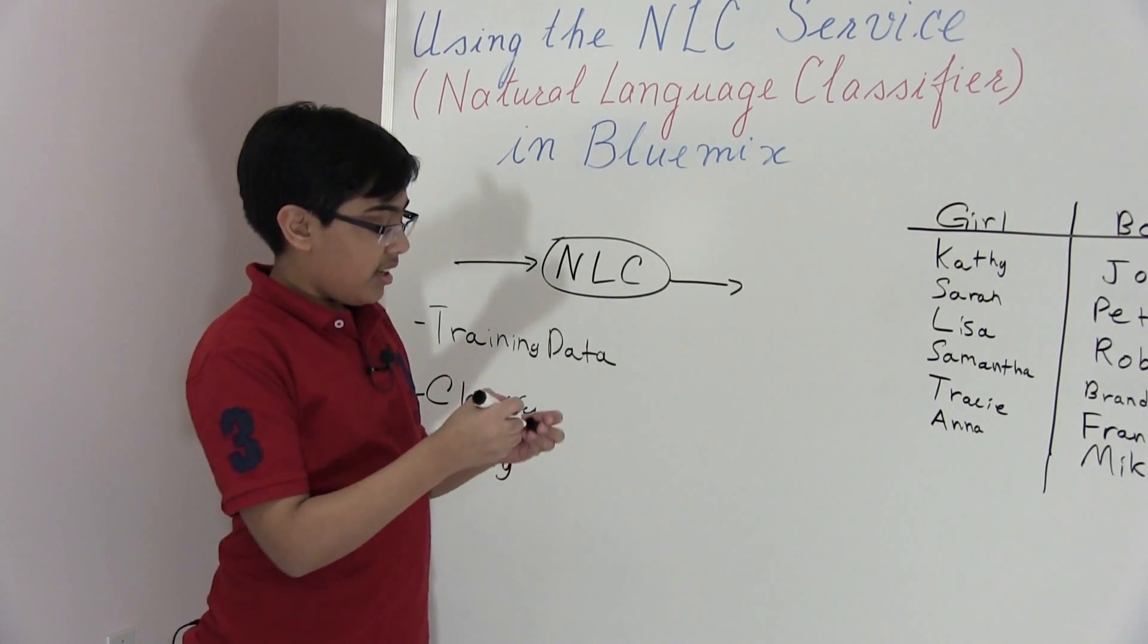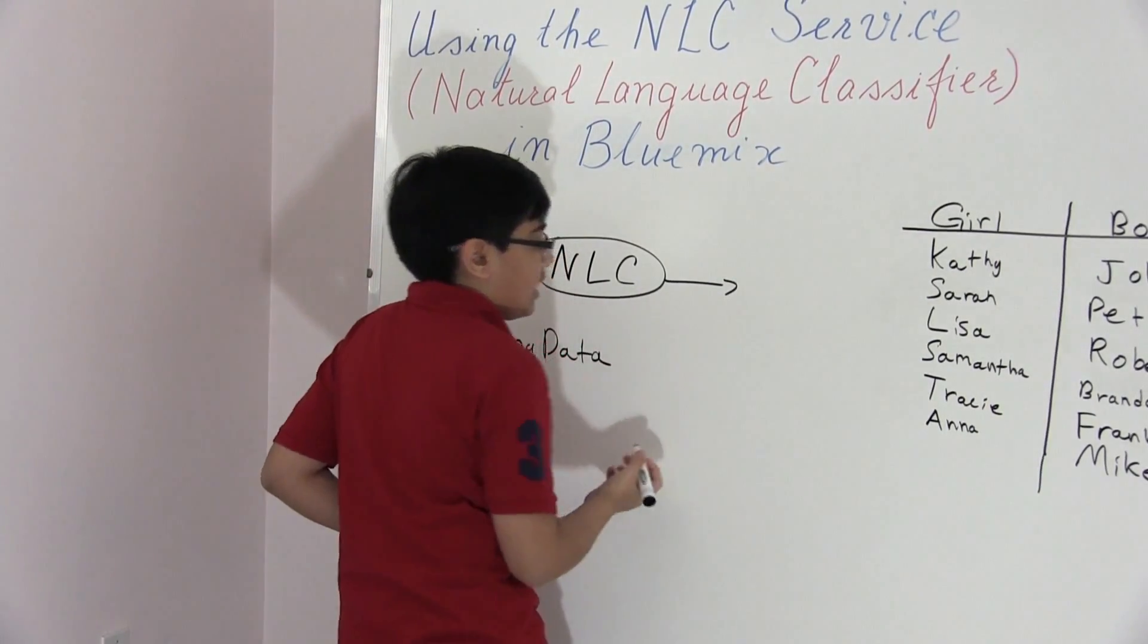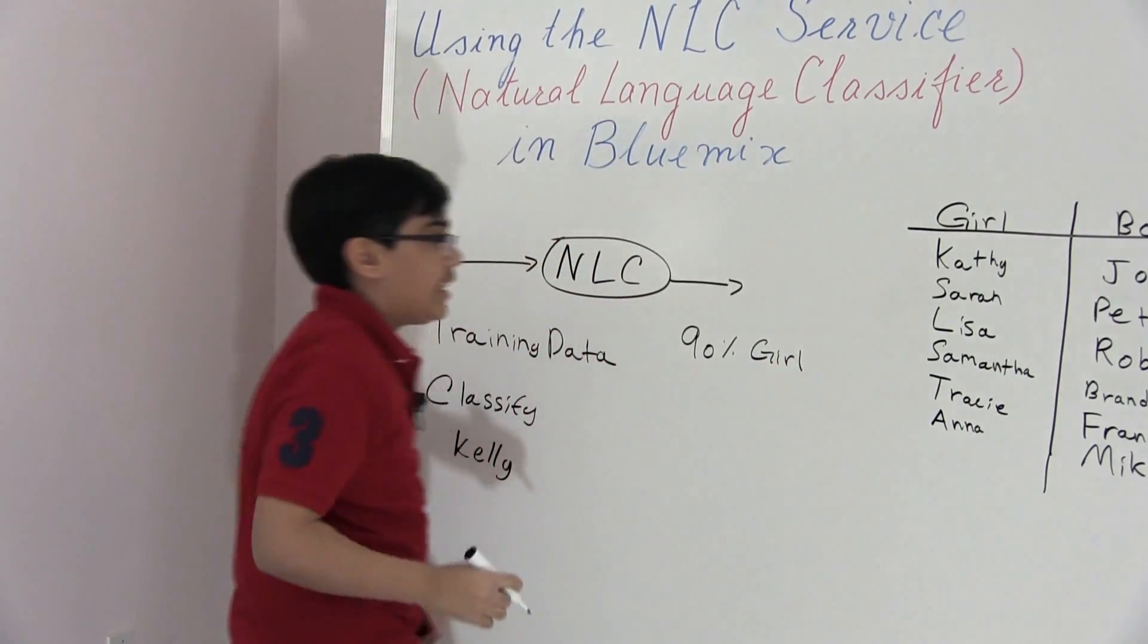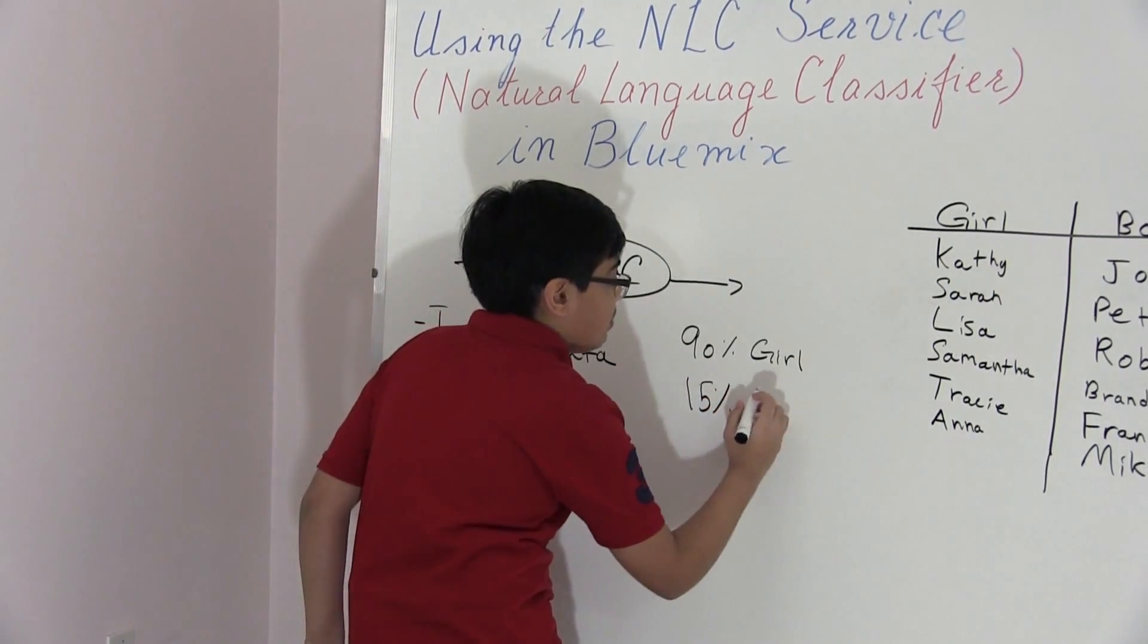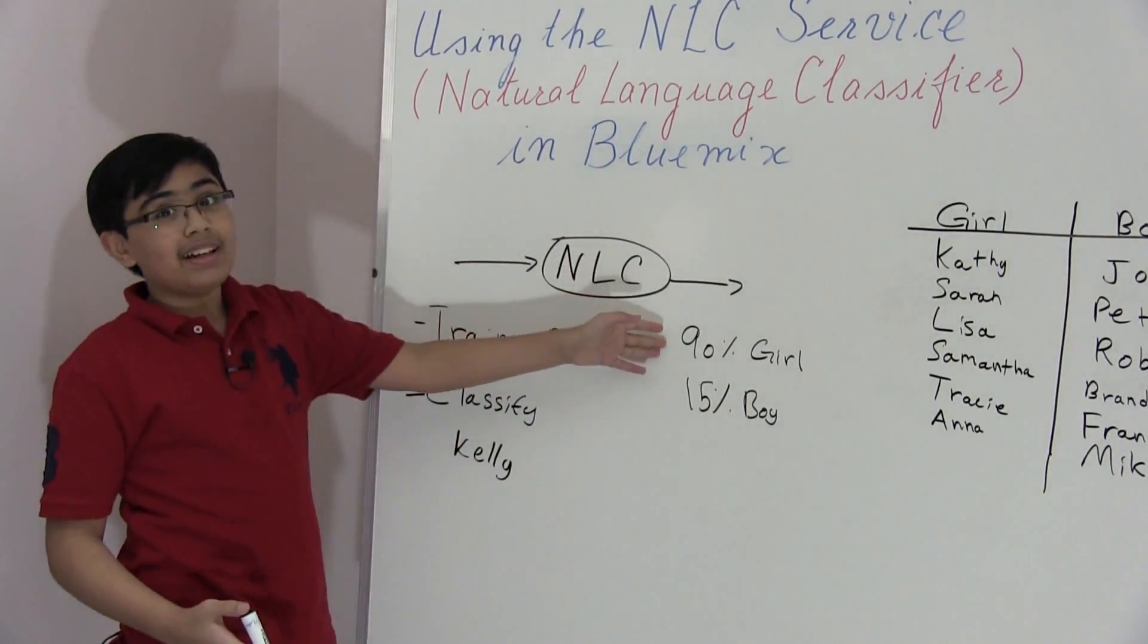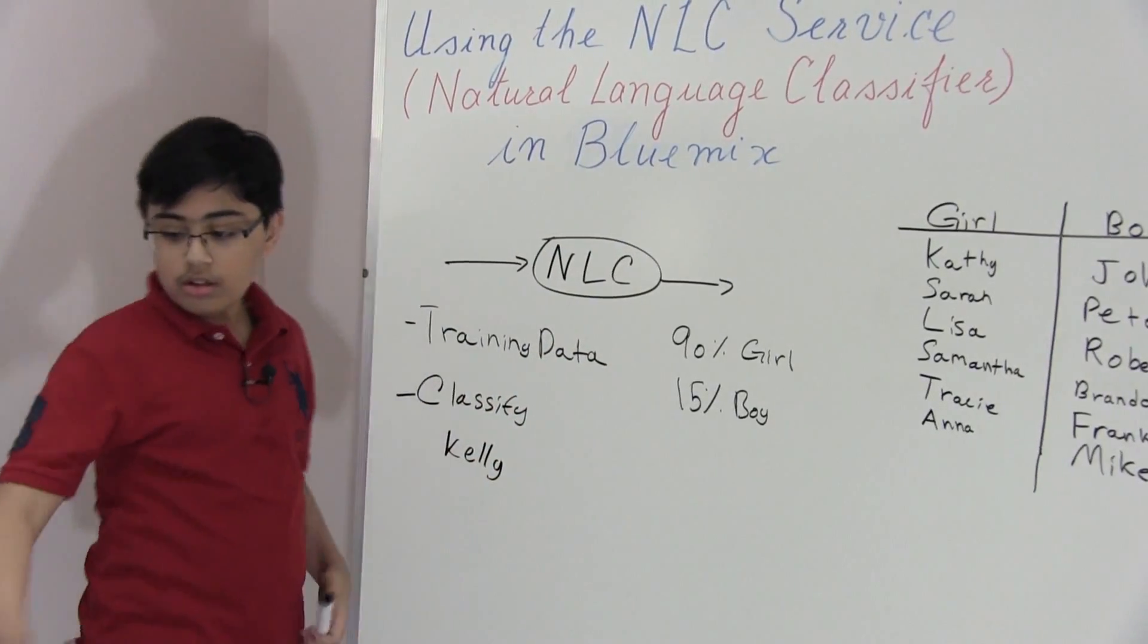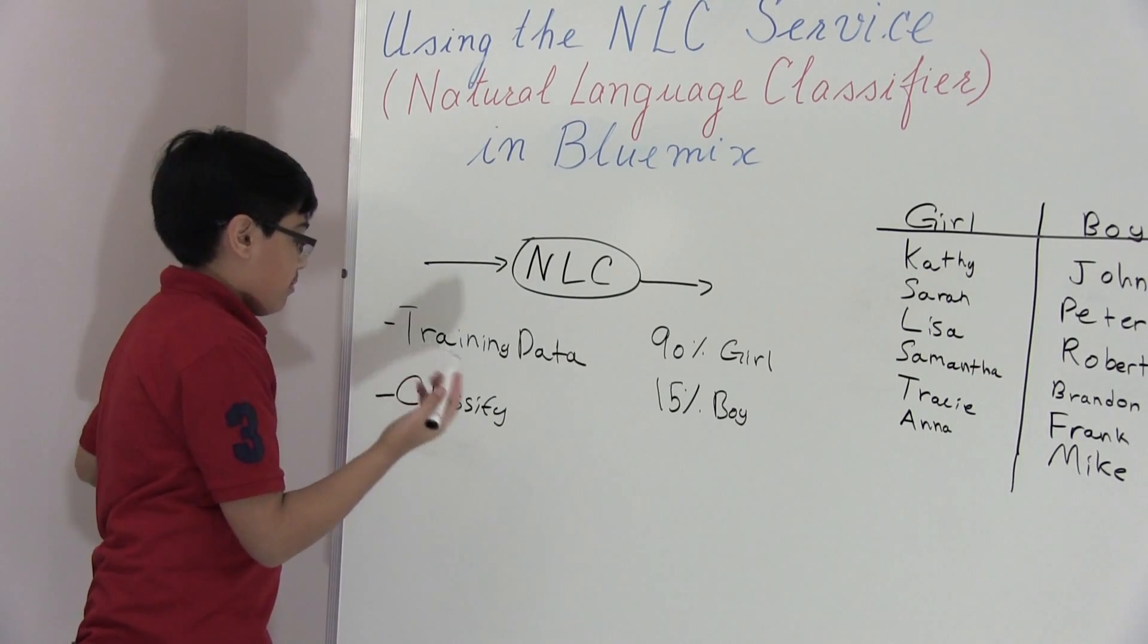Now let's see what it outputs. What it's going to do is it's going to see there are only girl and boy classes. So it's going to say I think it is so-and-so, let's just say, for example, this isn't real data, but let's just say it's 90% sure that it's a girl name and let's just say it's 15% sure that it's a boy name.